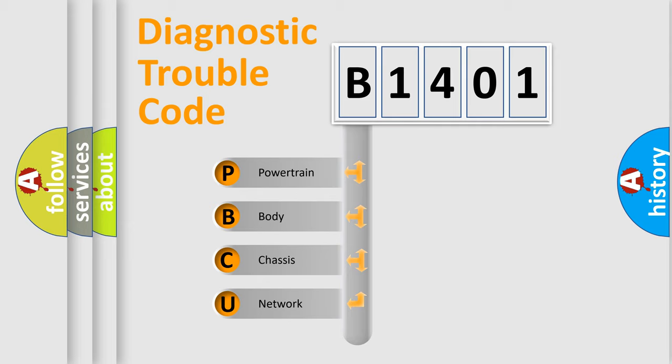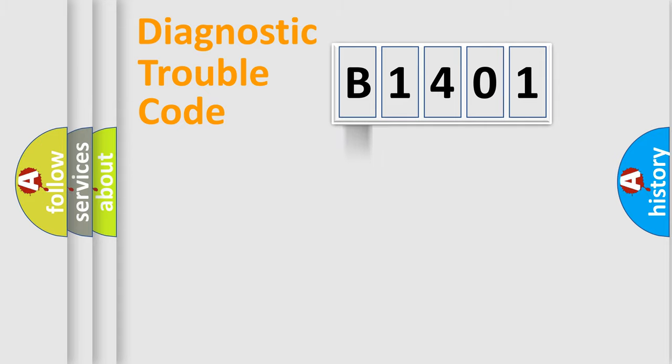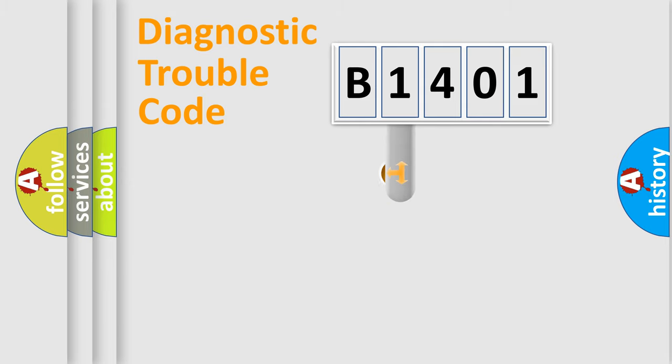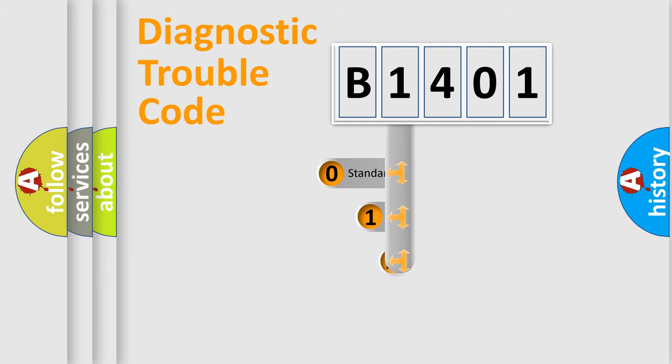We divide the electric system of automobile into four basic units: powertrain, body, chassis, and network. This distribution is defined in the first character code.